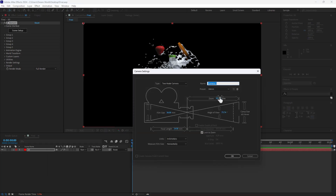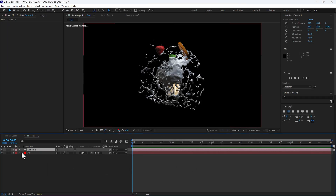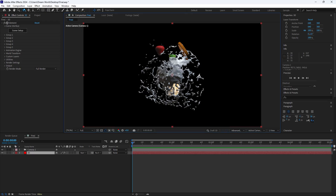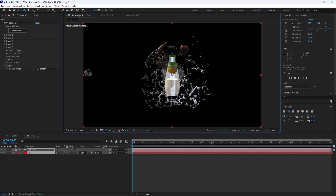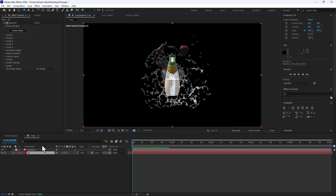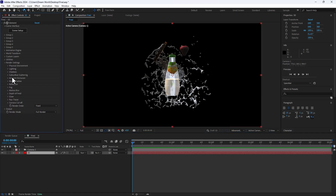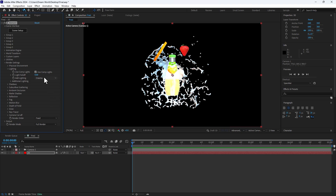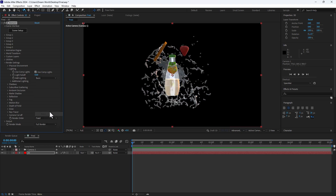Create a new camera, select 28 millimeters, and click OK. Select the 3D layer and rotate with the camera tool. Go to Render Settings and change the lighting — select Cinematic Lighting. You can also change to Basic Lighting.